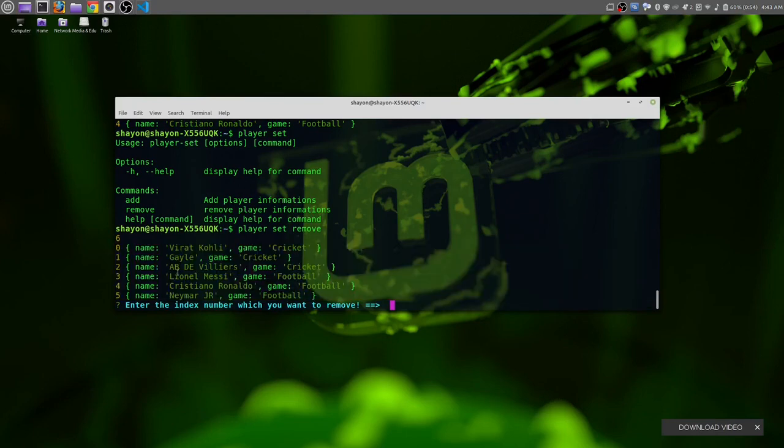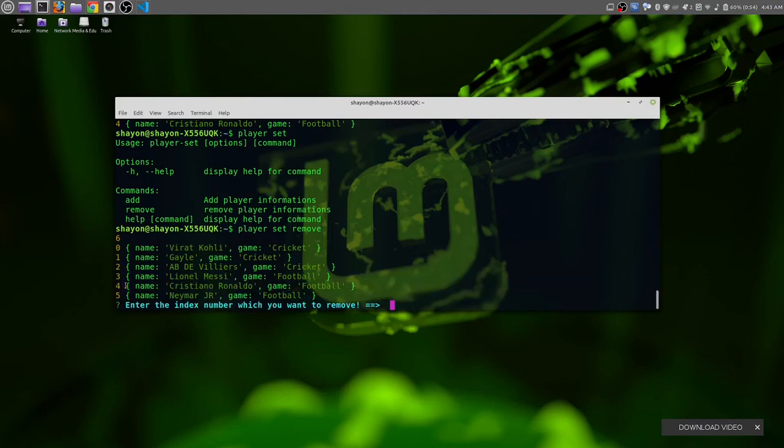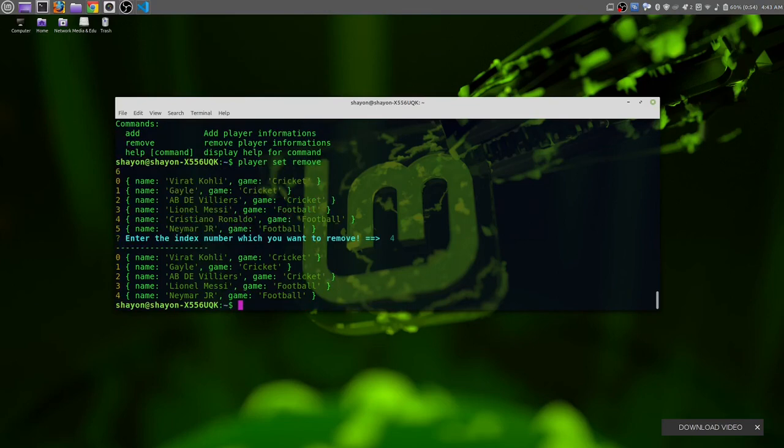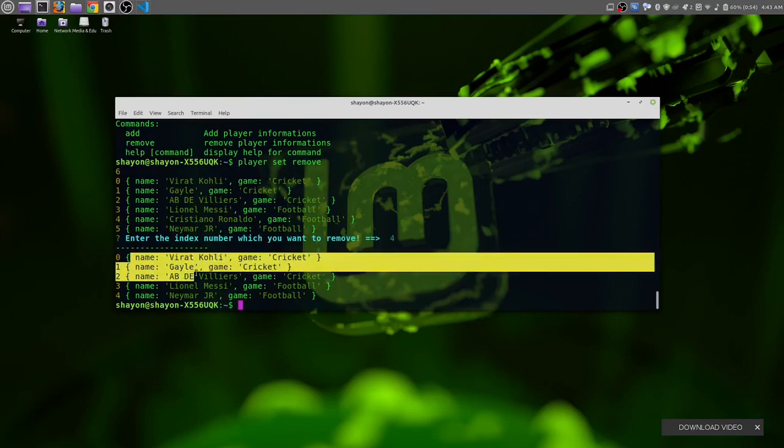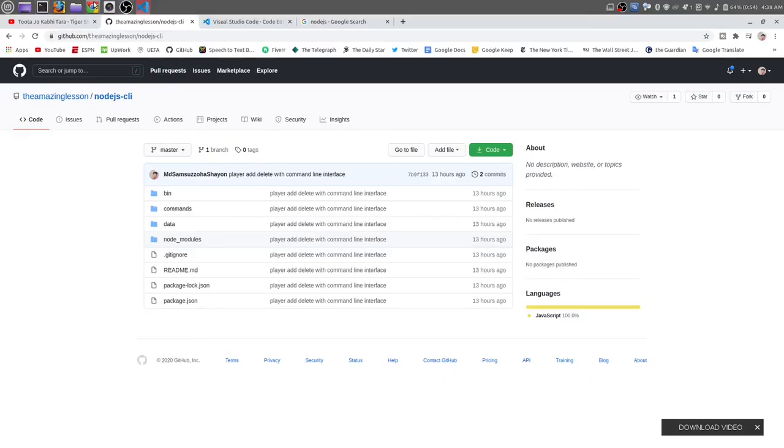Let's remove Cristiano Ronaldo from here. He has the index number of four, so let's input four. And you can see we have no longer access to Cristiano Ronaldo on our player set.